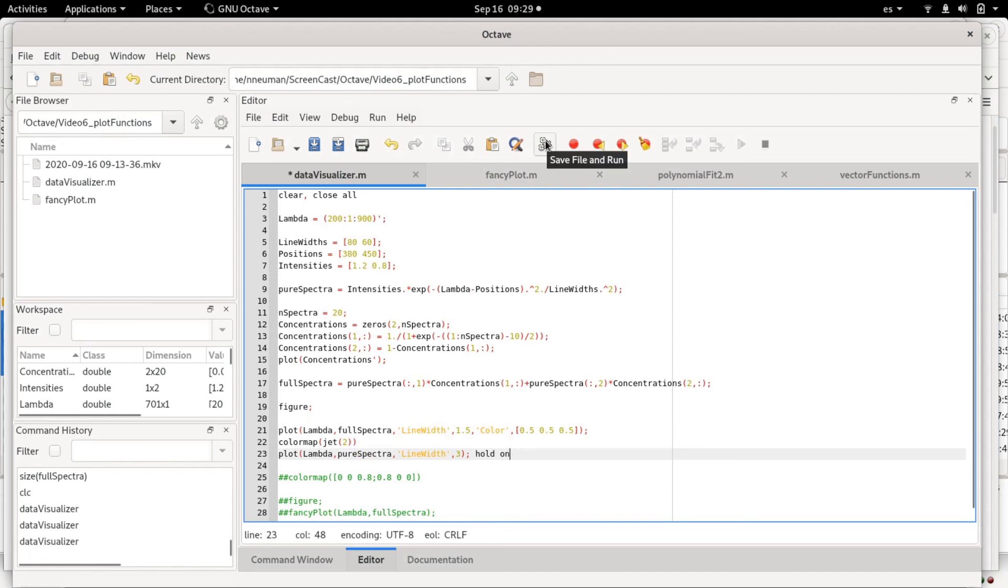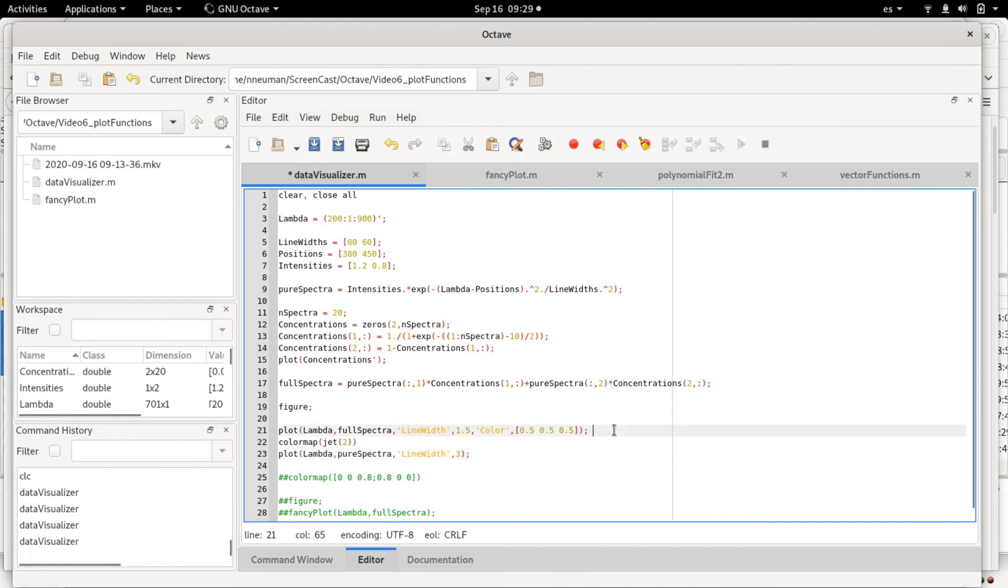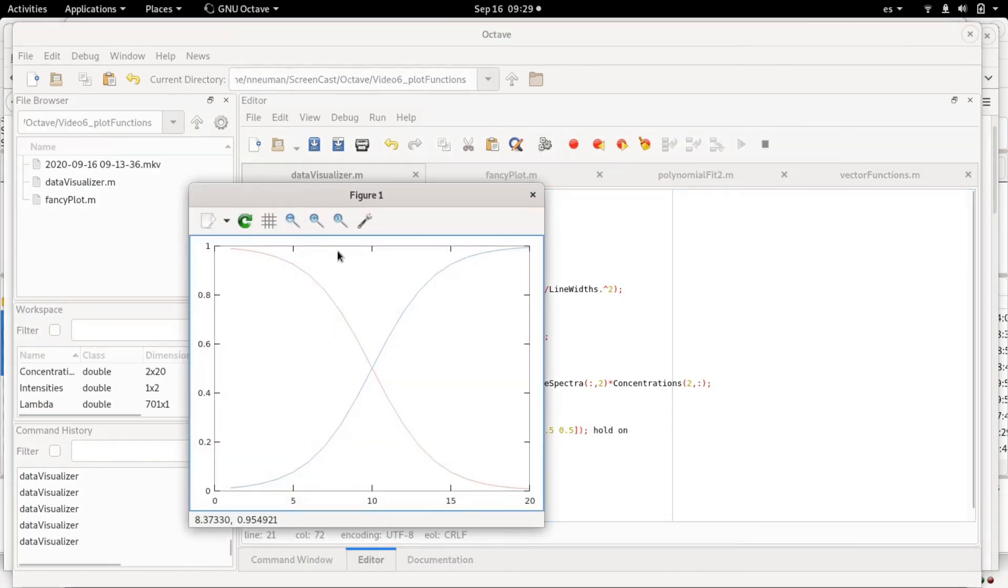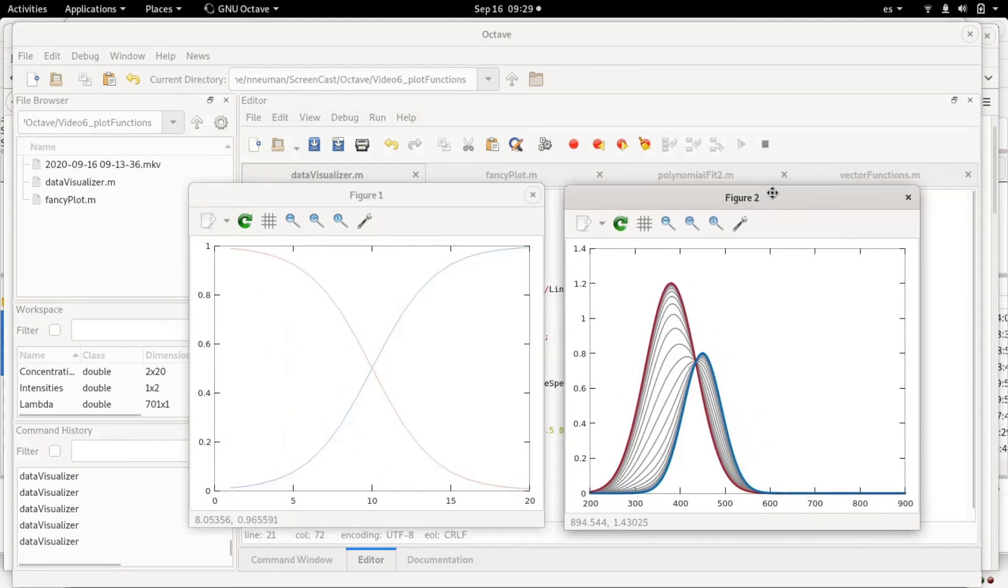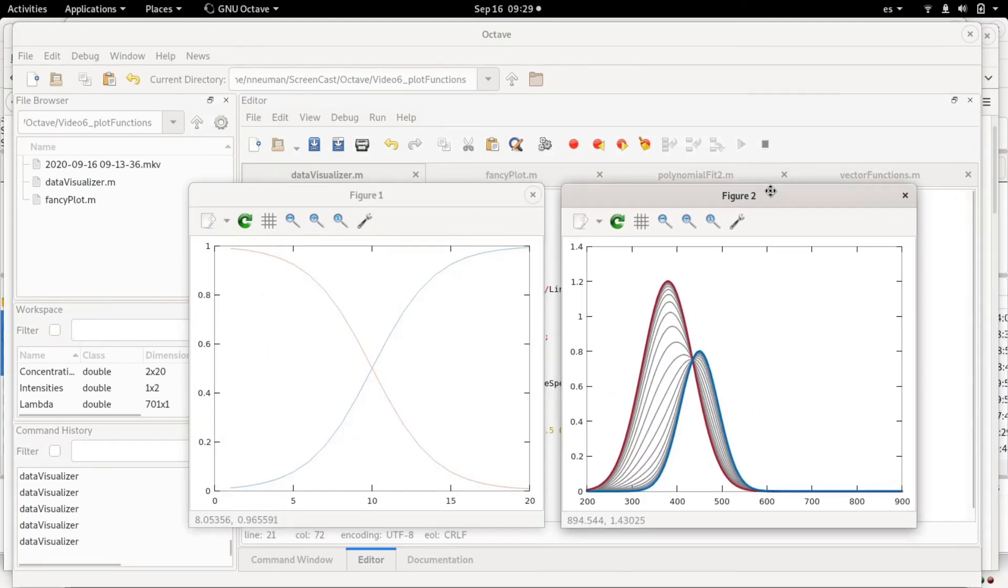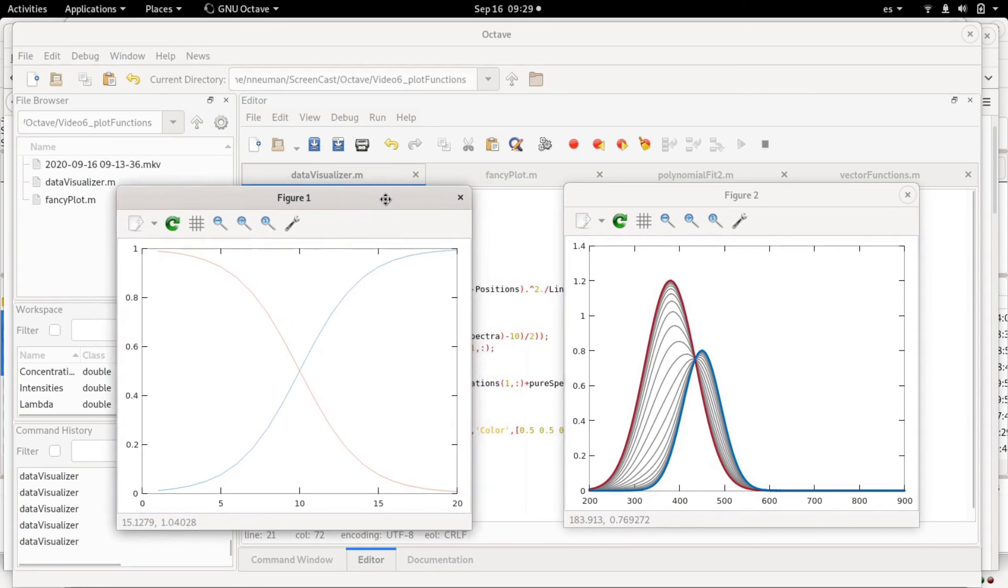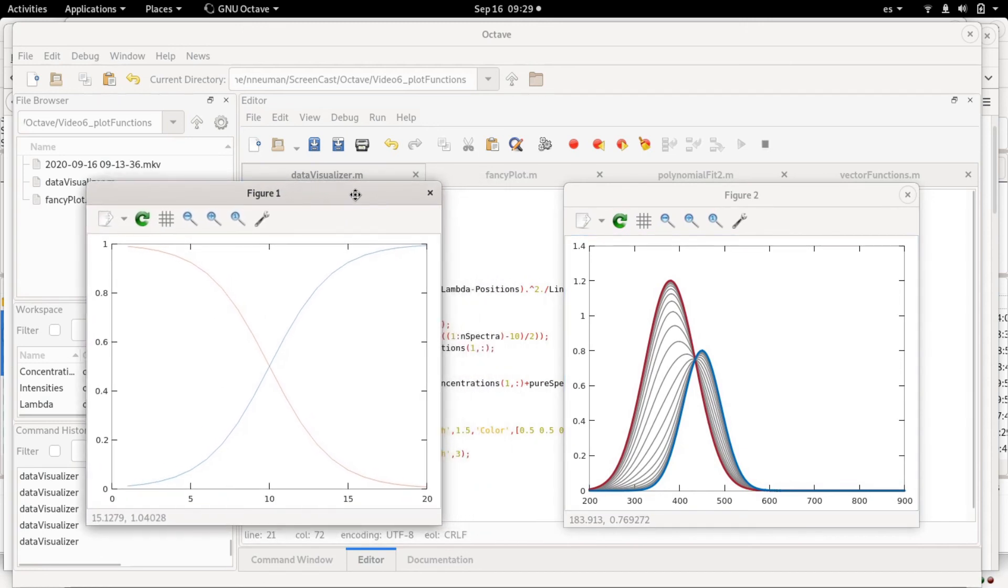For example, I could try to fix this by decreasing the line width of the second line, but still I cannot clearly see the blue and reddish lines. So I could try to change the order so that the pure spectra are plotted.